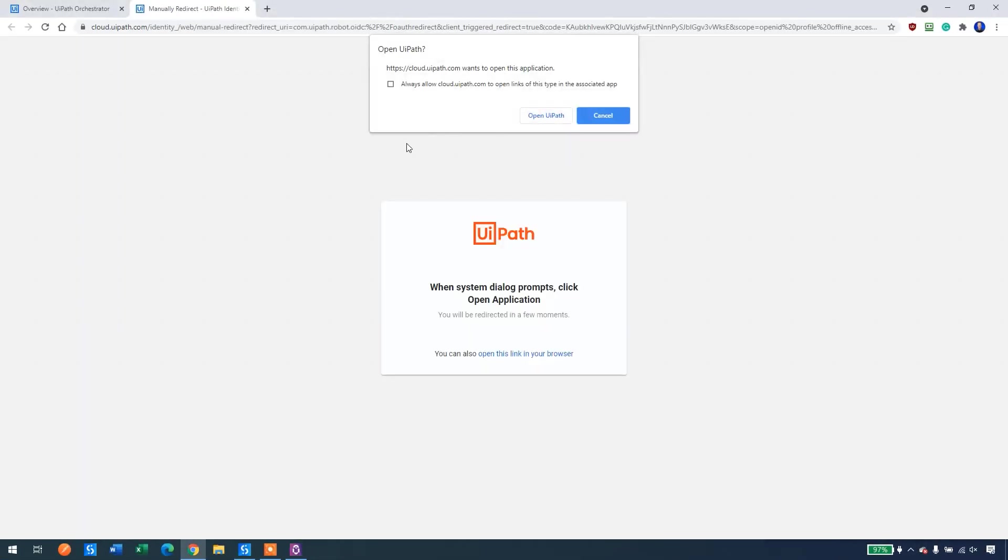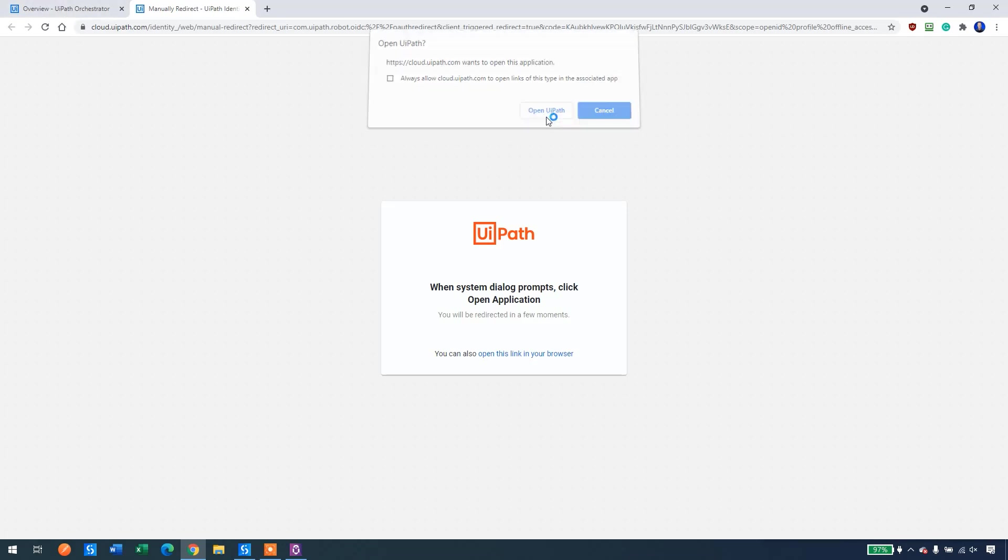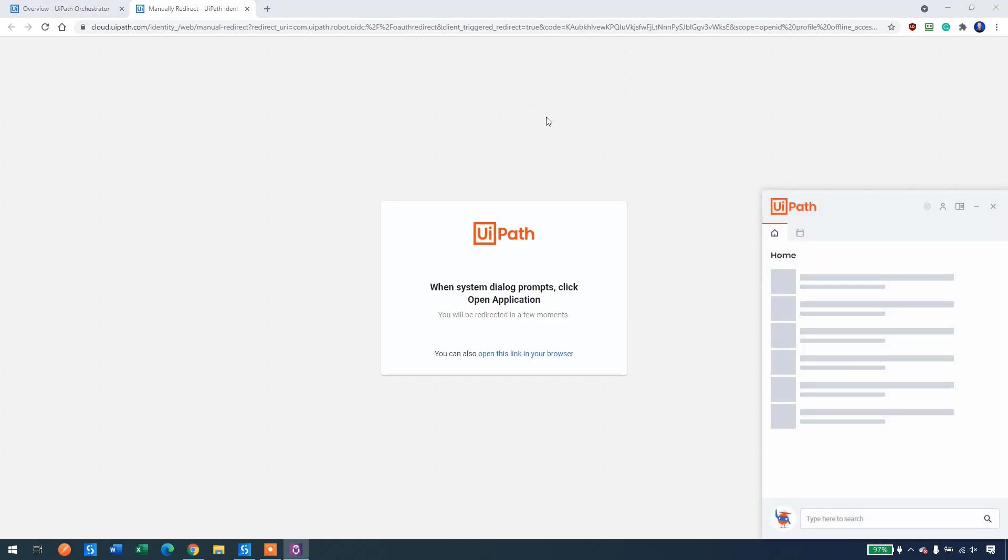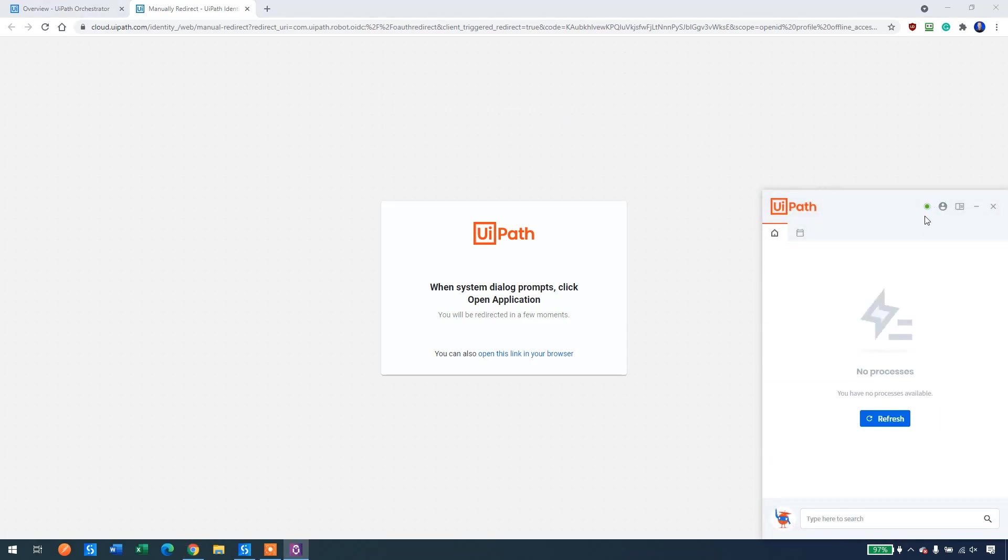A browser popup will ask you if you want to open UiPath, and that is why we logged in before. Just click this one here and you will see that in a few seconds we are connected to orchestrator. That's how easy it is nowadays to connect to orchestrator. We can see the little green light here. So that's it.